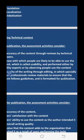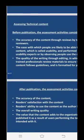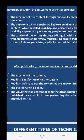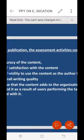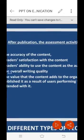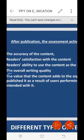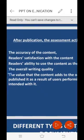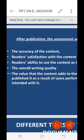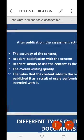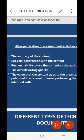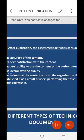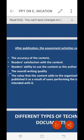After publication, the assessment activities consider the accuracy of the content, readers' satisfaction with the content, readers' ability to use the content as the author intended, the overall writing quality, and the value that the content adds to the organization that published it as a result of users performing the intended tasks.